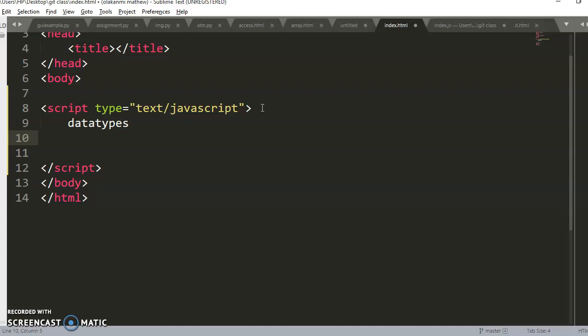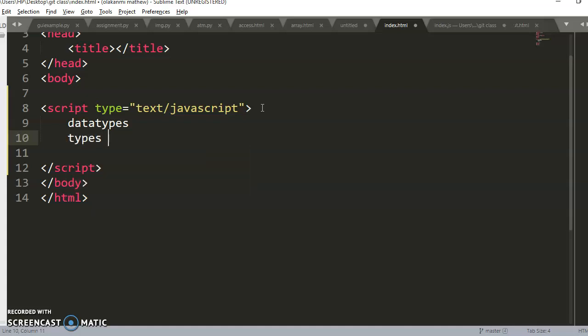A data type is not a big deal — it simply means the types of data. Sometimes you need to know the data type of something so you know how to process it. A computer is an electronic device that takes in data, processes it, and delivers output, so you want to know the type of data you are working with.